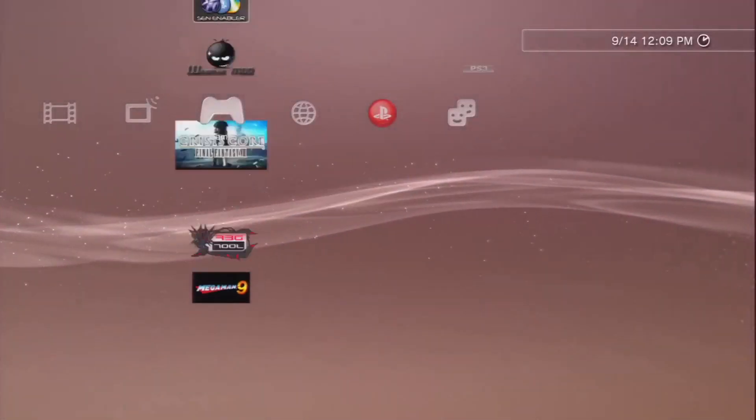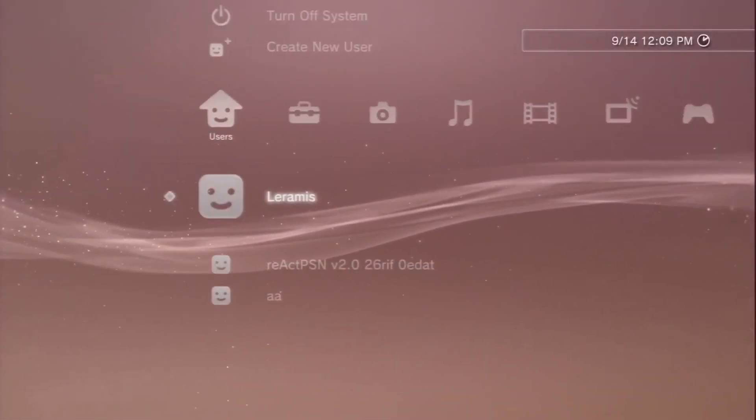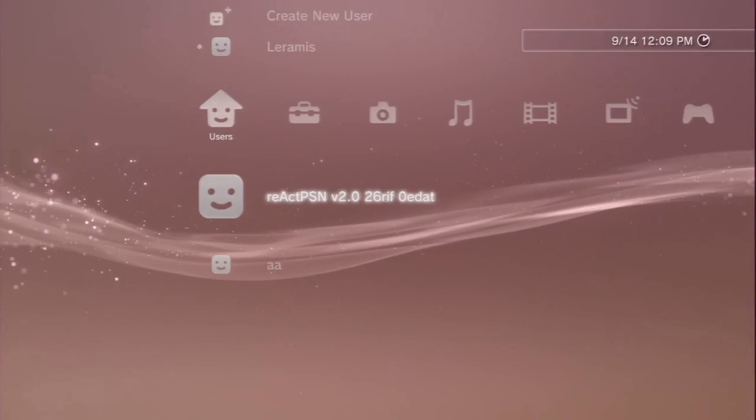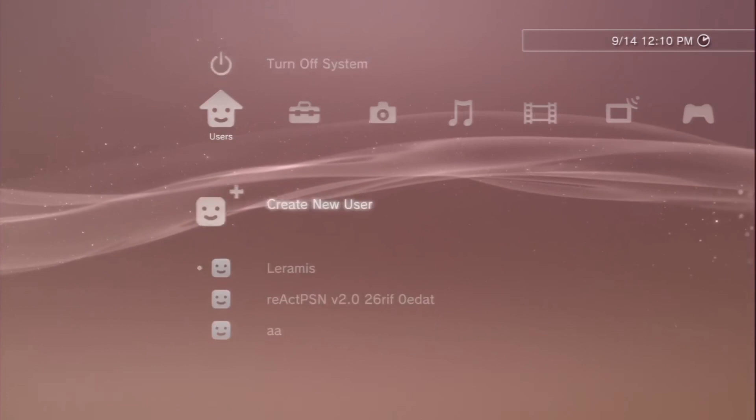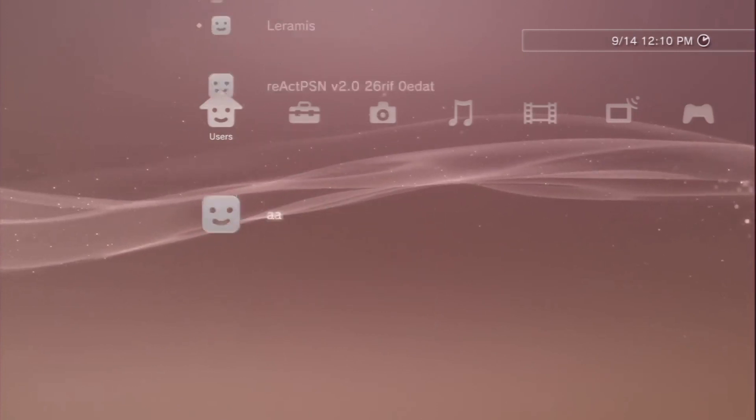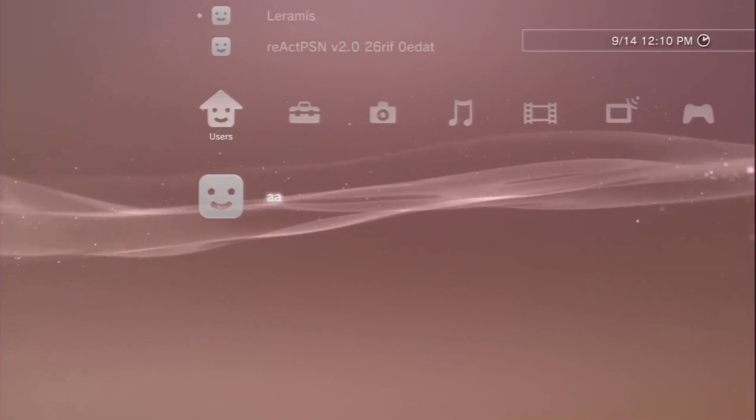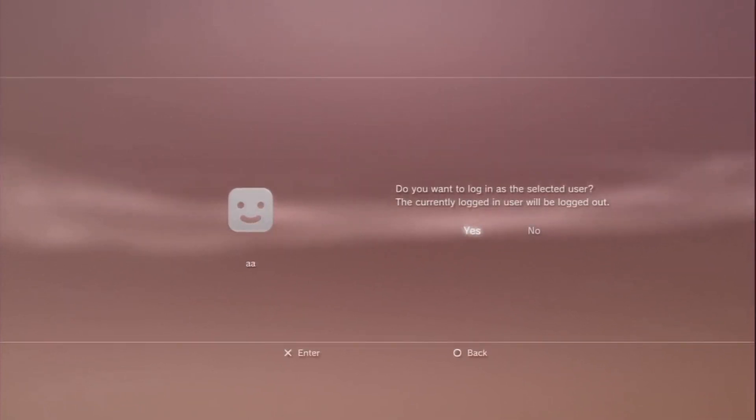All right, so after that package is installed, we're going to go ahead and switch the accounts. If you've never ran React PSN before, you're going to create a new user and you're going to call that user AA. After you create it, we're going to log on to AA.